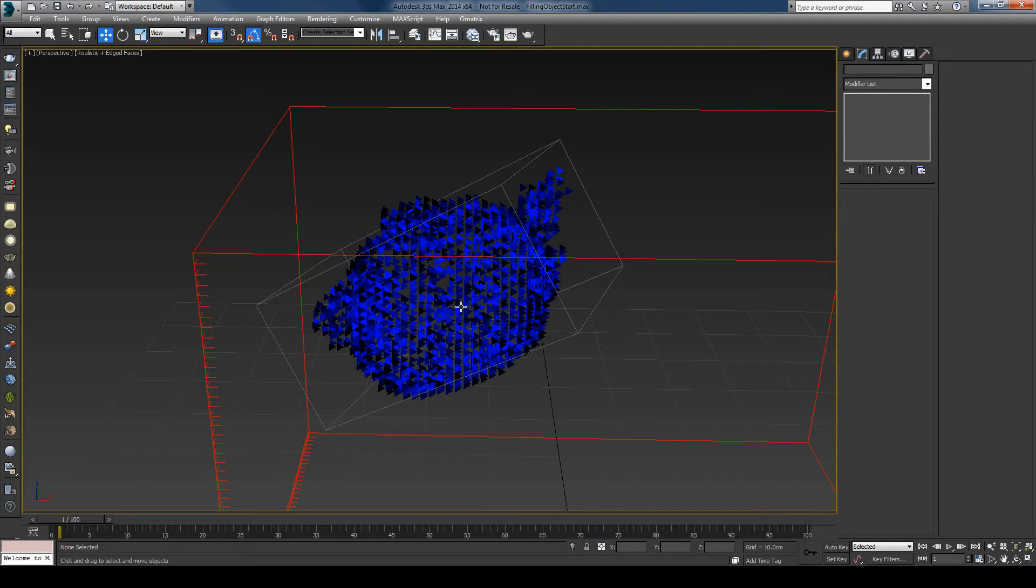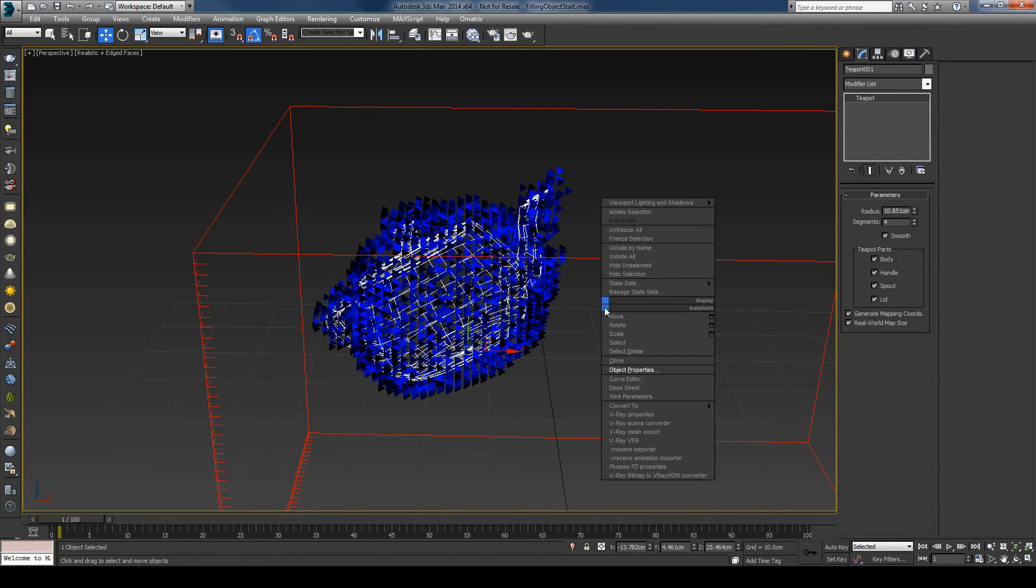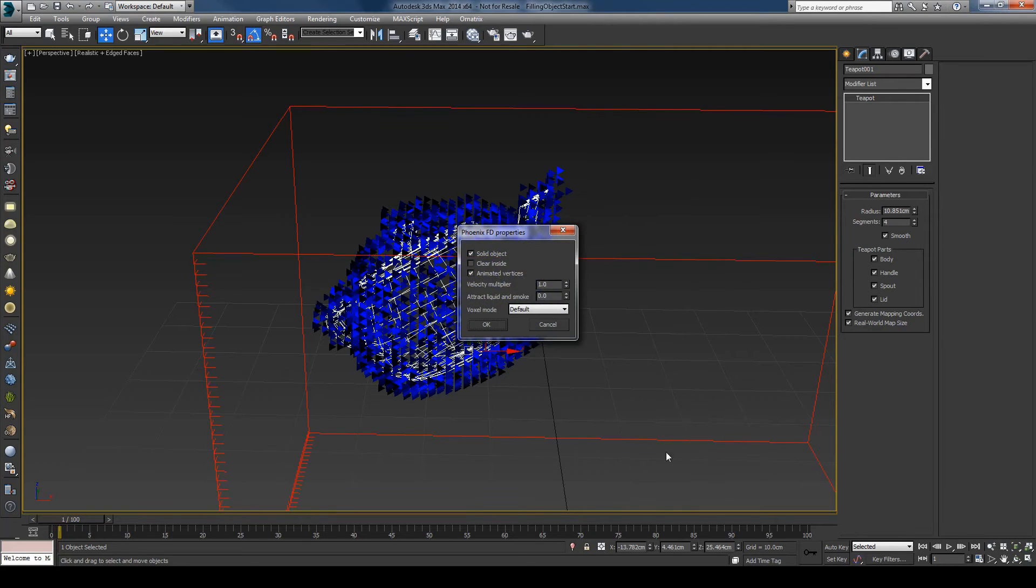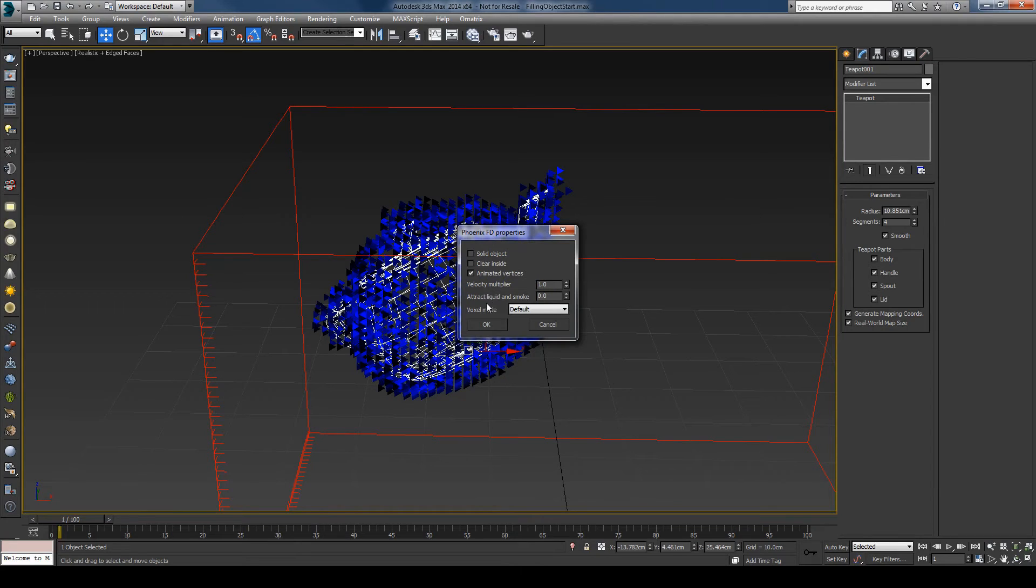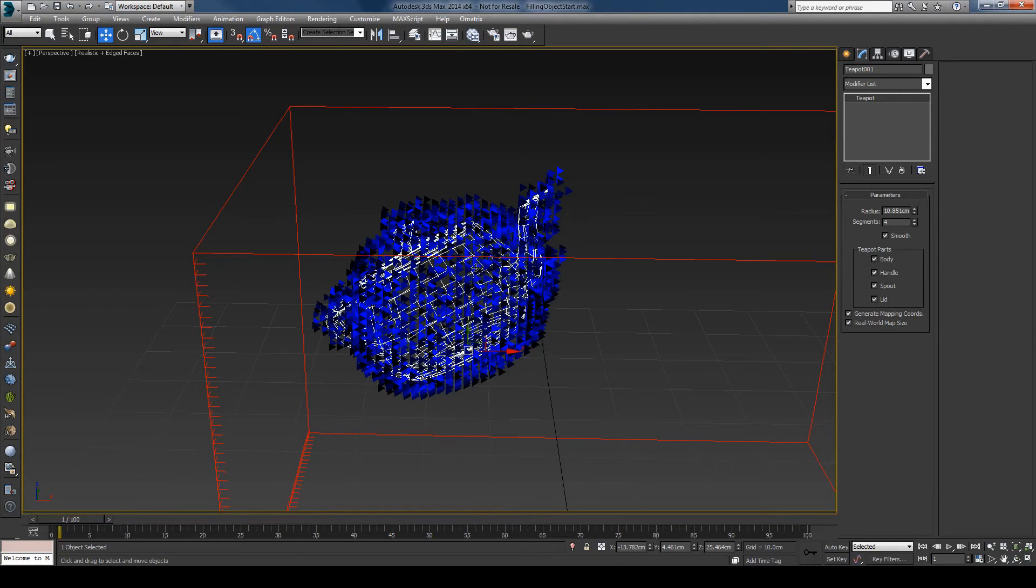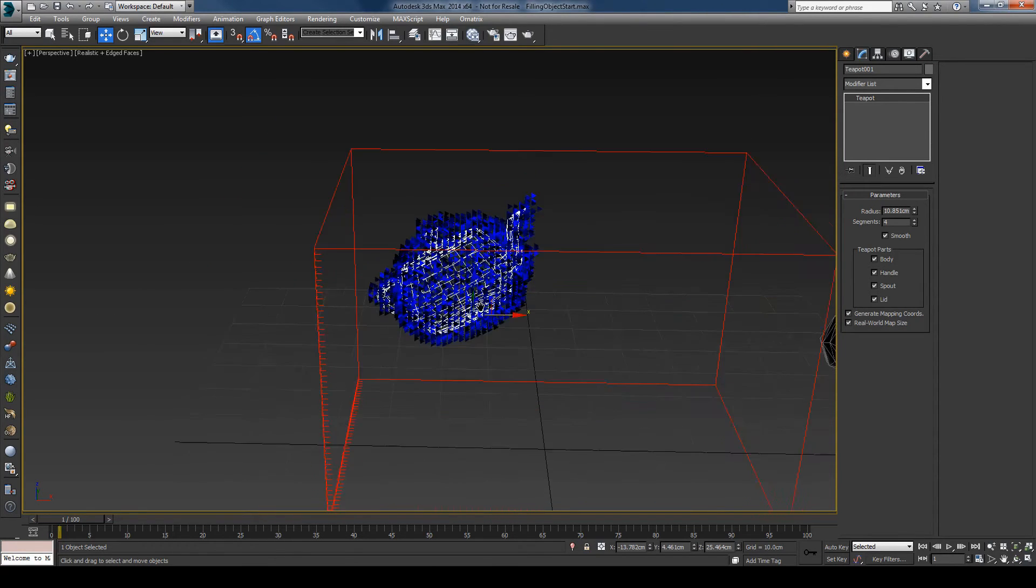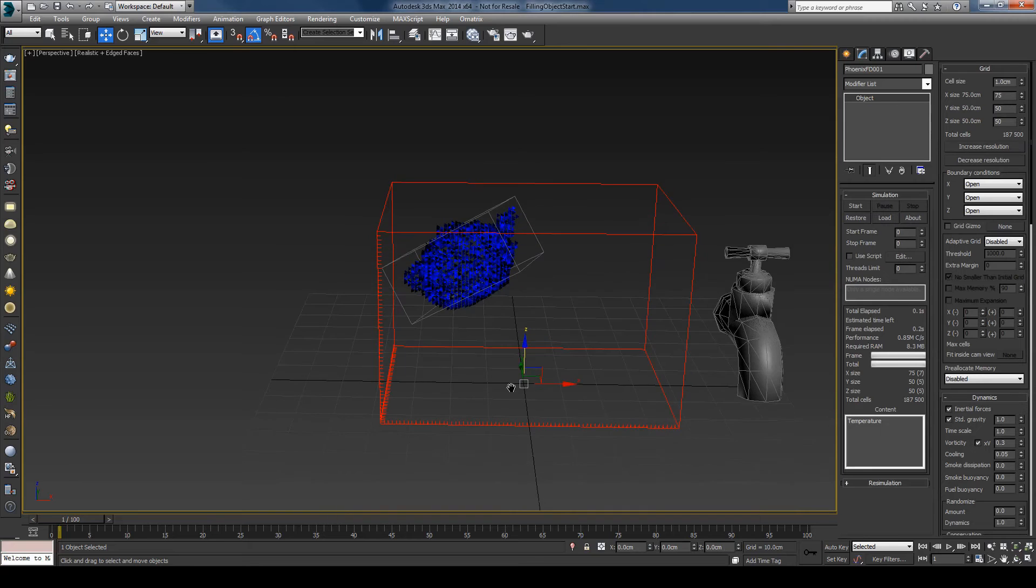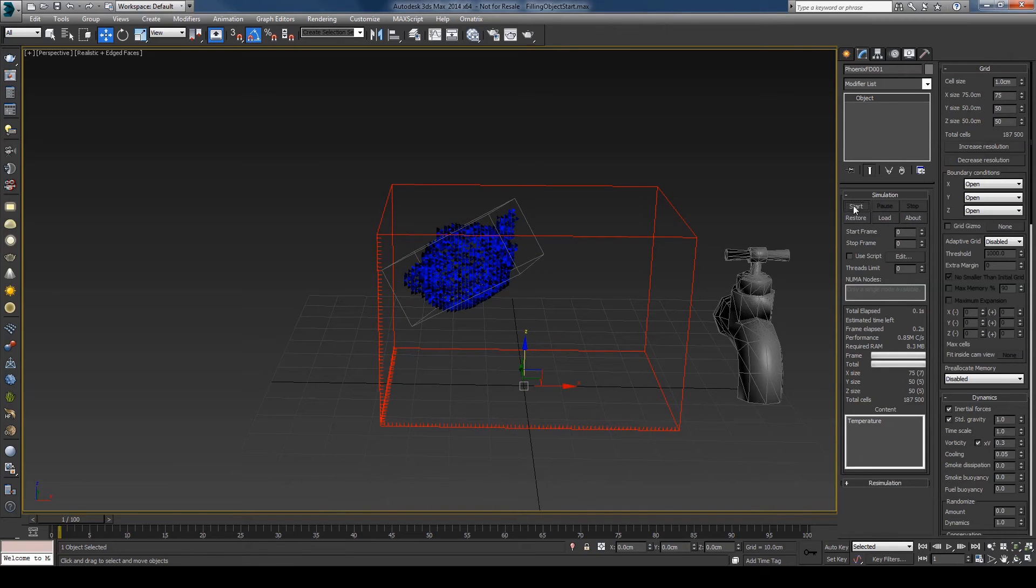No liquid can go inside of it. I will change this by going to the Phoenix FD properties and uncheck the solid object. Now the liquid will be able to go inside the teapot. Press the start button again.